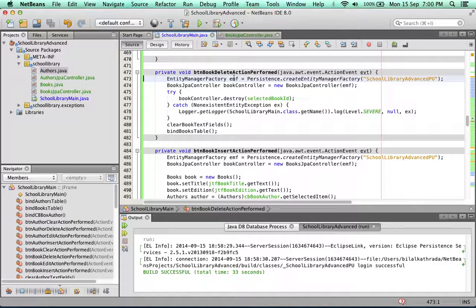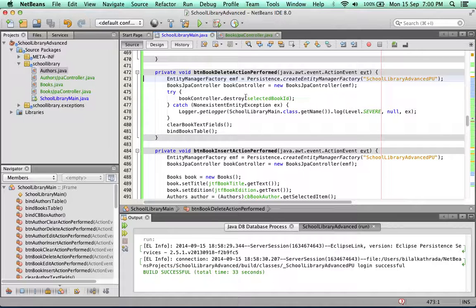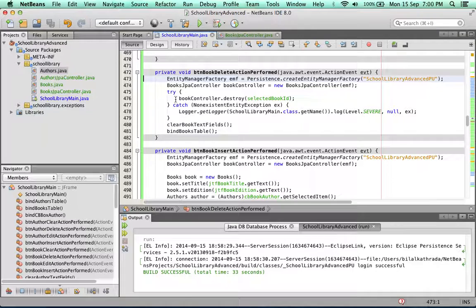We simply get an entity manager factory and use it to instantiate a book controller. Then we use that book controller to destroy the book. We get the book ID from the selected book ID variable.